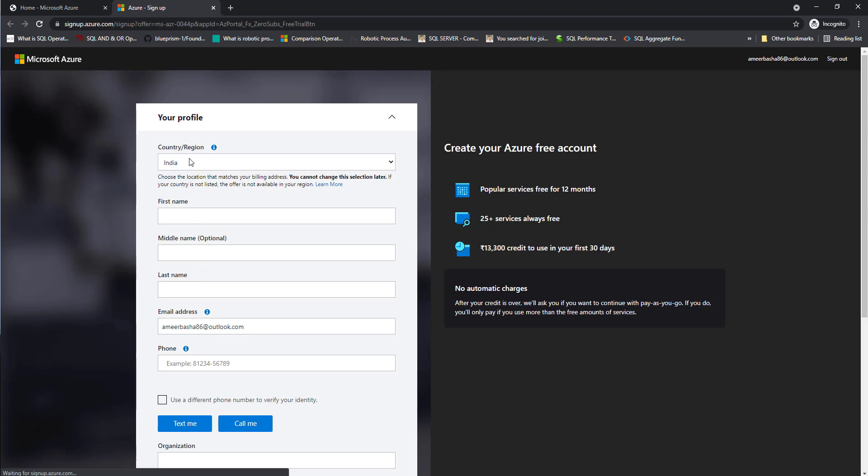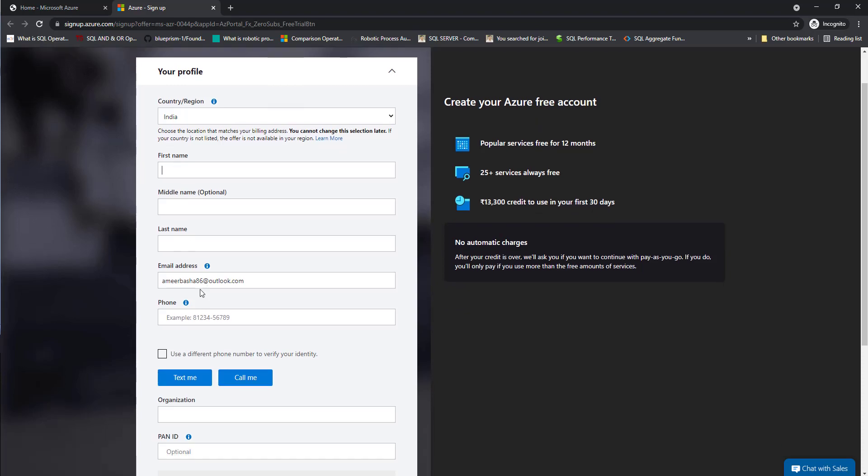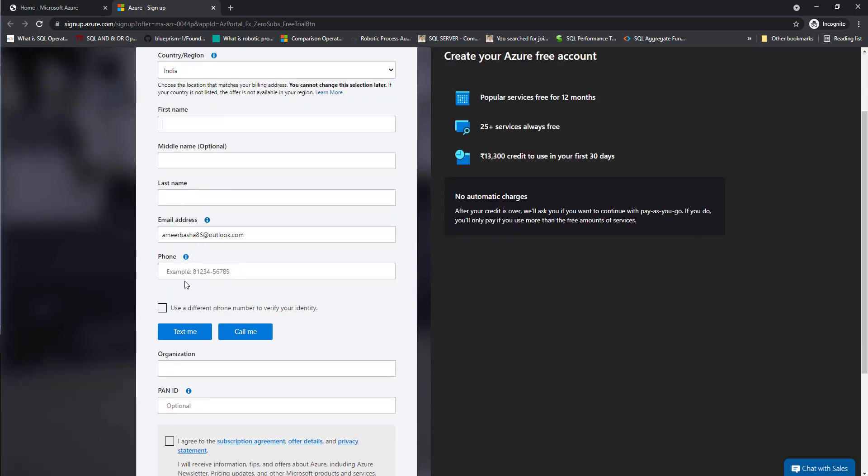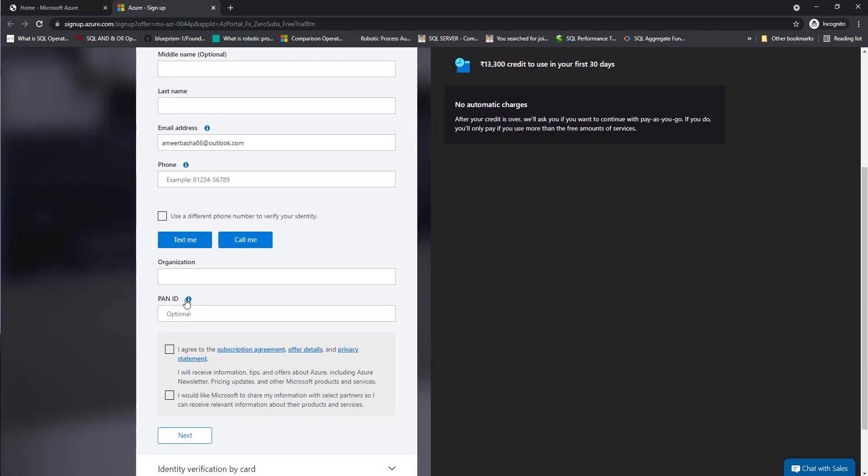There you are going to provide the details. You can see your country, first name, last name, email address, phone number. And also you have to provide the phone number to get the verification code.